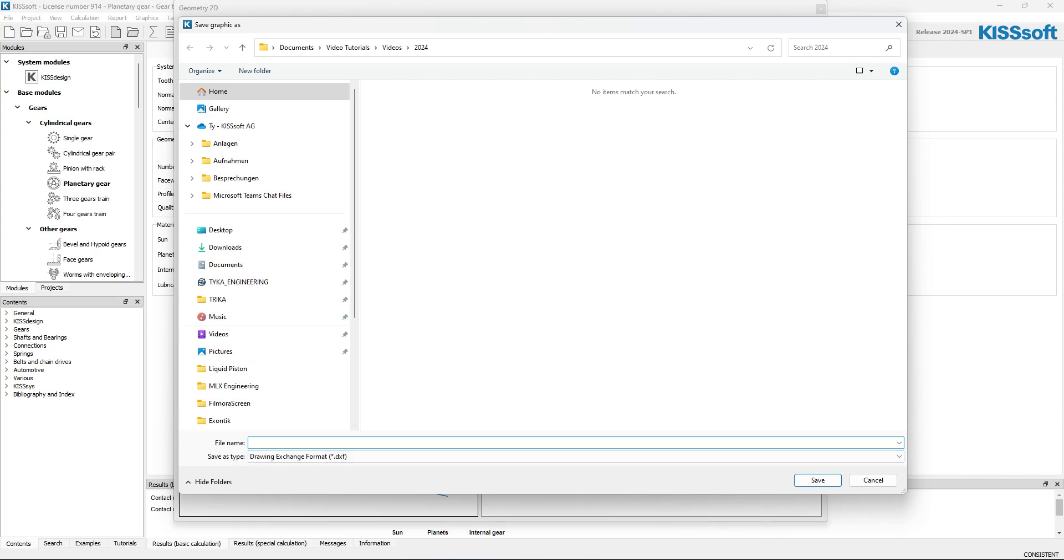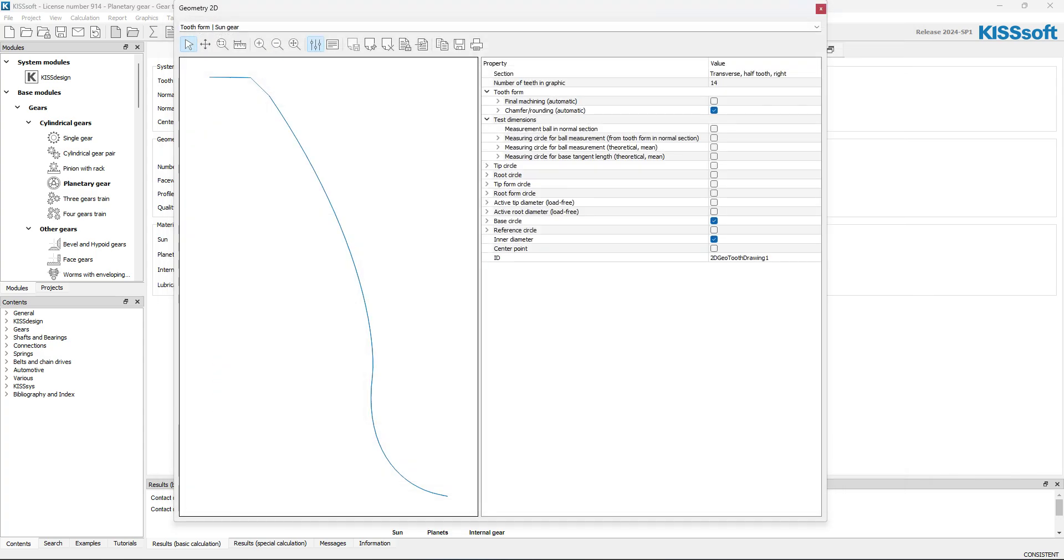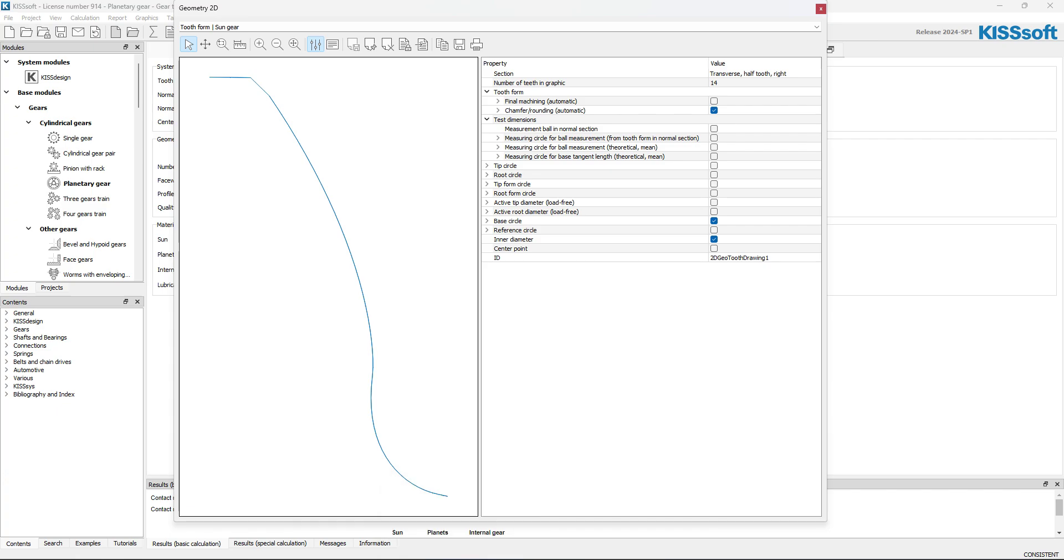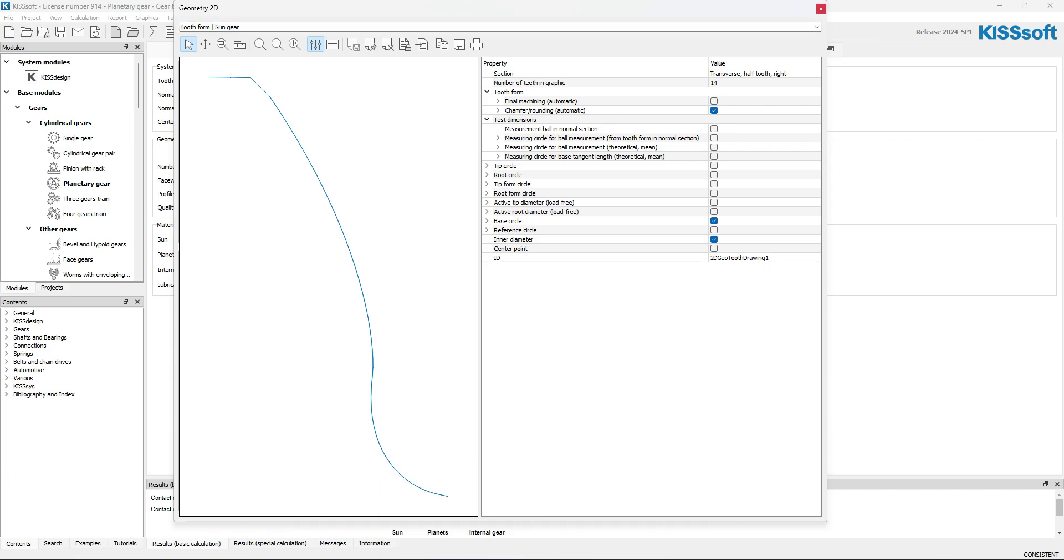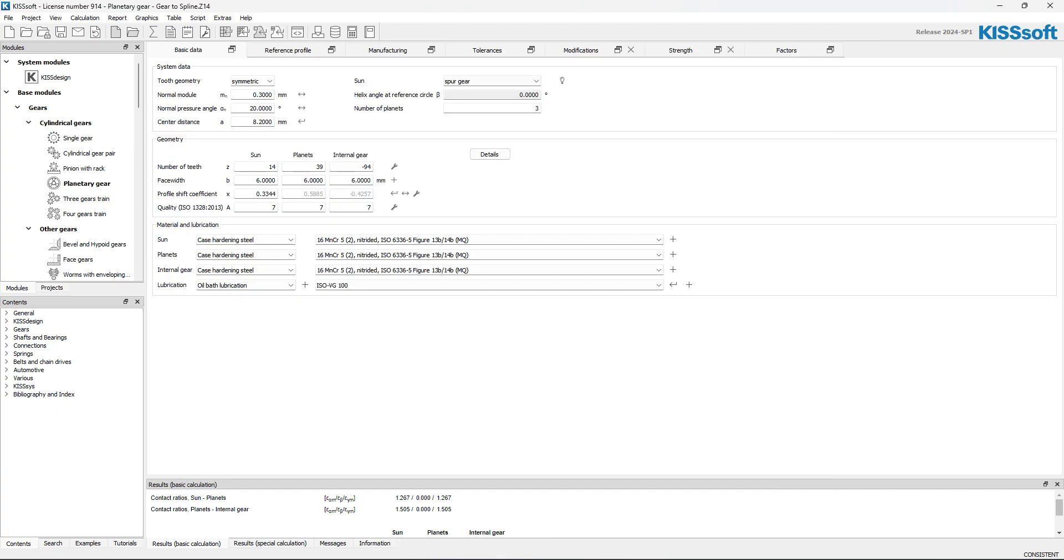And I'm going to save it. I'm going to call it half-tooth form right. So I save that. And then I'm going to quick look at my profile. I can see it's a standard profile. It's a 1.25, 0.38 by 1.